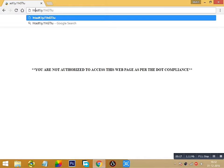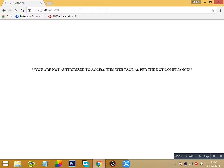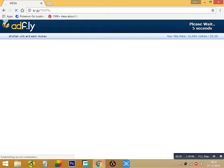...and type HTTPS with double slash in front of it and it will not show that problem. So wait for five seconds and click on skip ad.